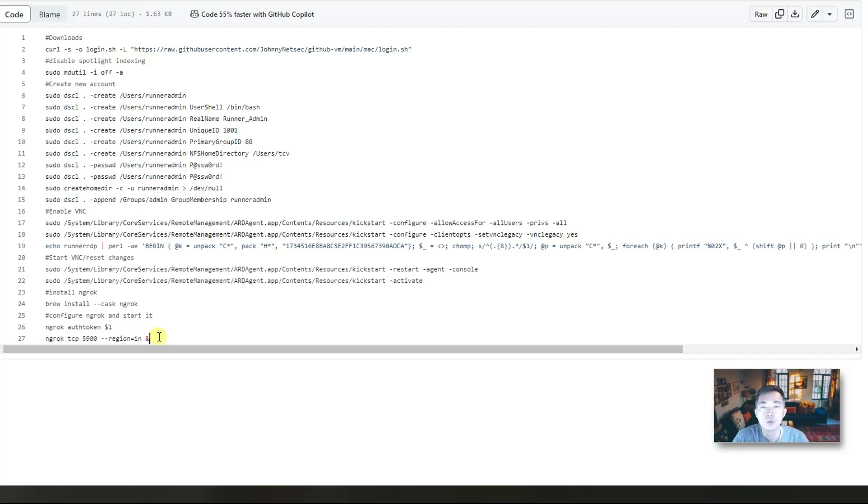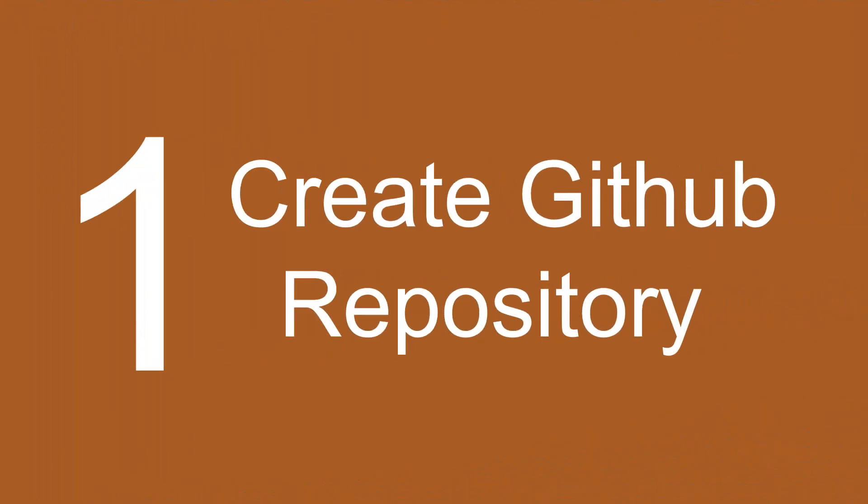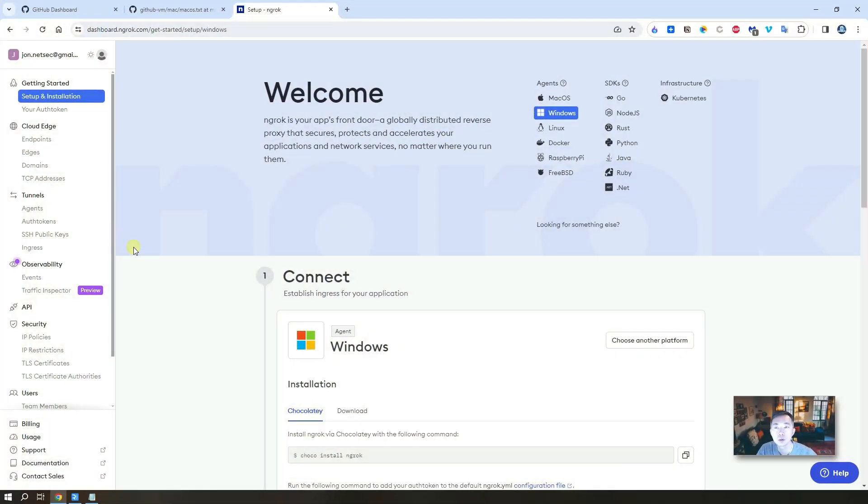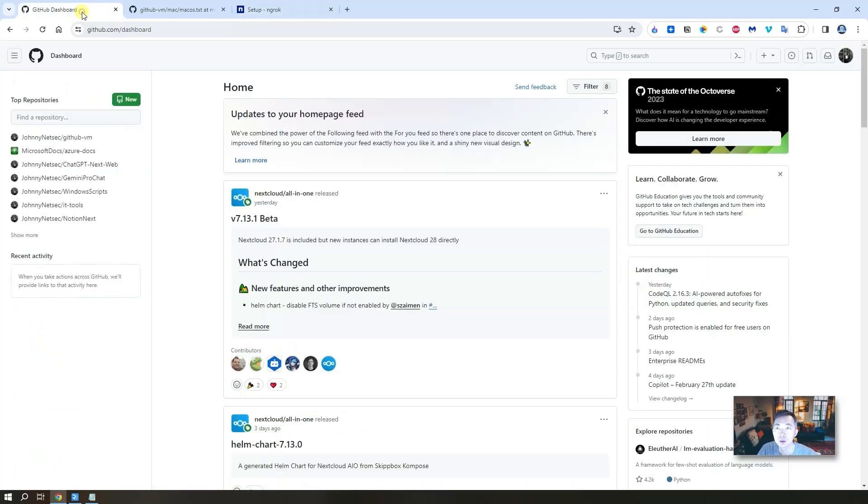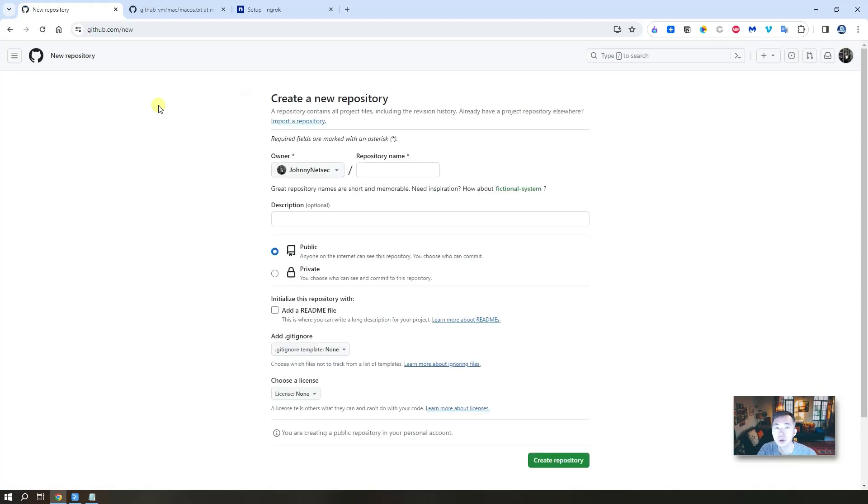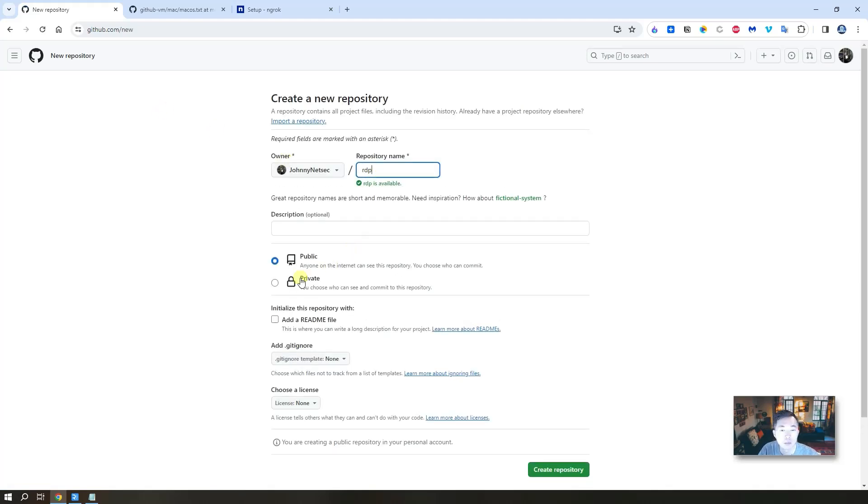Then once we have ngrok connected to our console we get the port. Then we're going to use VNC client to login. So now let's get to the first step: creating our repository and start the run. Assuming you already have an ngrok account and a GitHub account.